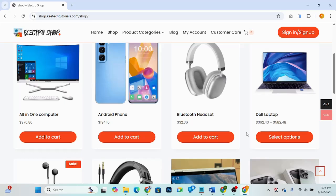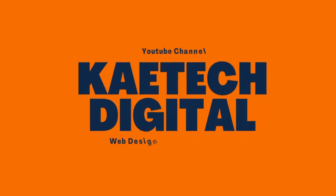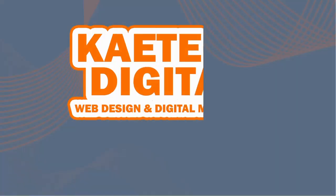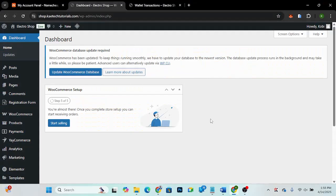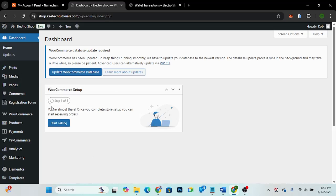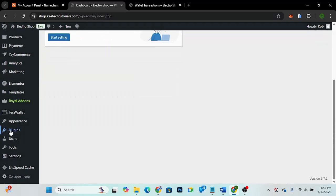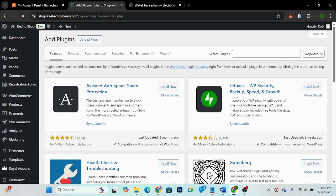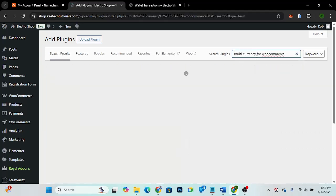Alright guys, so to add a multi-currency switcher to your WooCommerce website, we're going to add a plugin. At the back of your dashboard, locate where plugins are and click on 'Add New Plugin'.